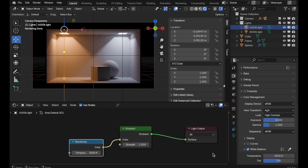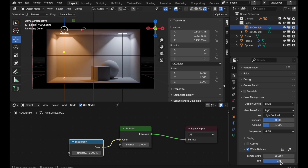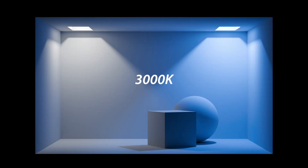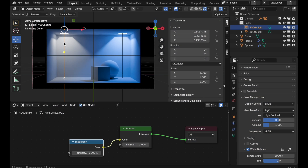Let's move away from using a preset and manually adjust temperature and tint. We'll remove tint influence so we have no shift along the magenta-green axis. Then we'll take temperature and match it exactly to 3000K — the temperature of the warm emitting light. That will neutralize that light to become white, and the opposite side becomes more prominent, which is exactly what we see.